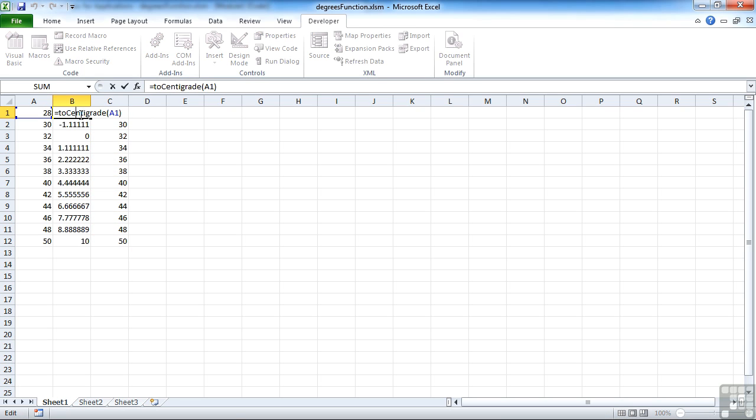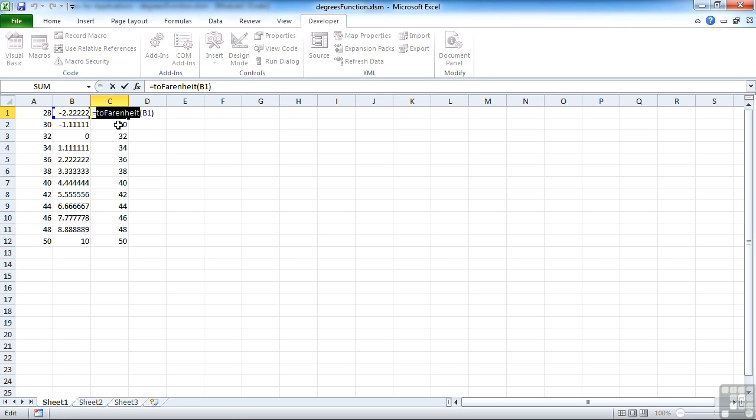So that's toCentigrade and toFahrenheit. We can call on them just as we can call on any of the Excel built-in functions by simply starting to type the function, and you'll see it appears in the list.